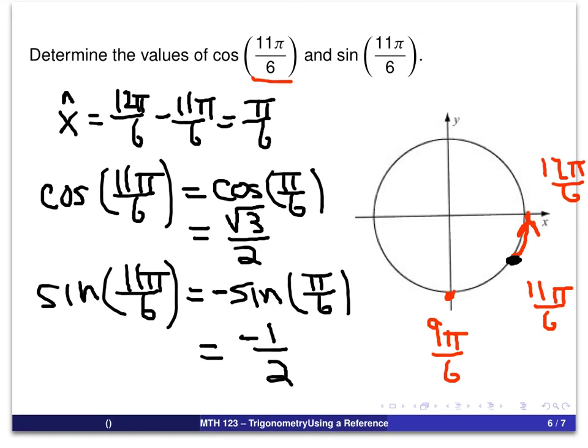There you have two examples of how to use the reference arc to find the sine and cosine values for a given arc. I hope these two examples help you and that you will be able to do these problems on your own. Thanks and goodbye.